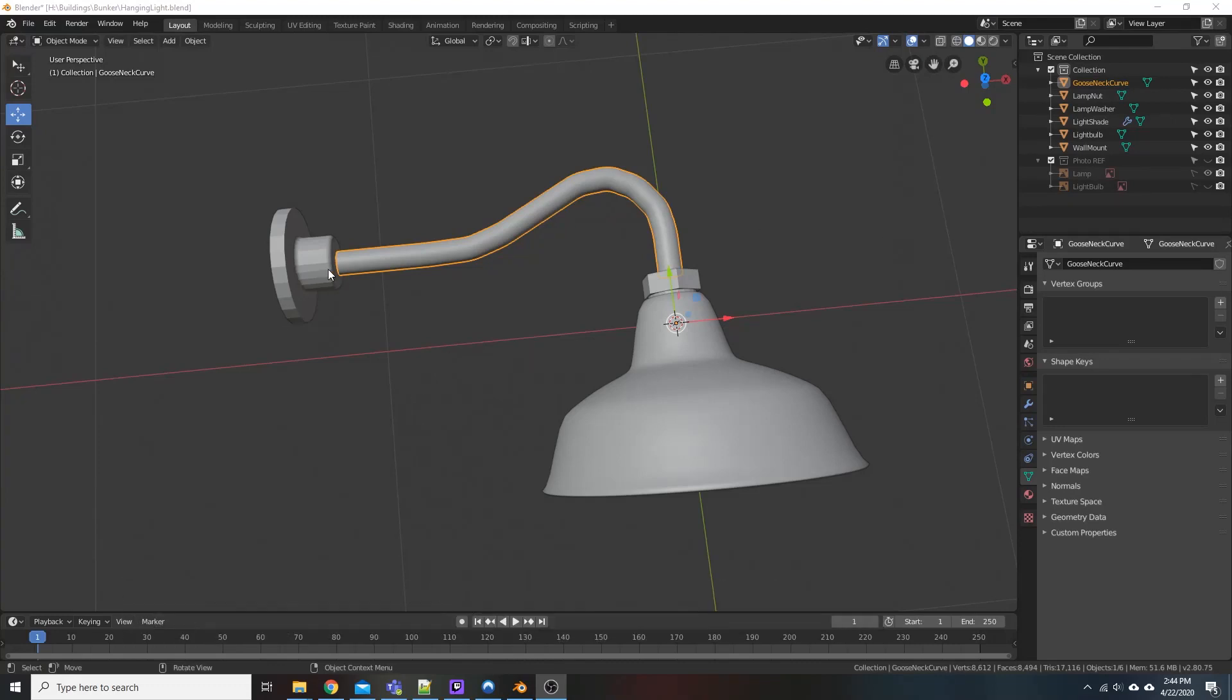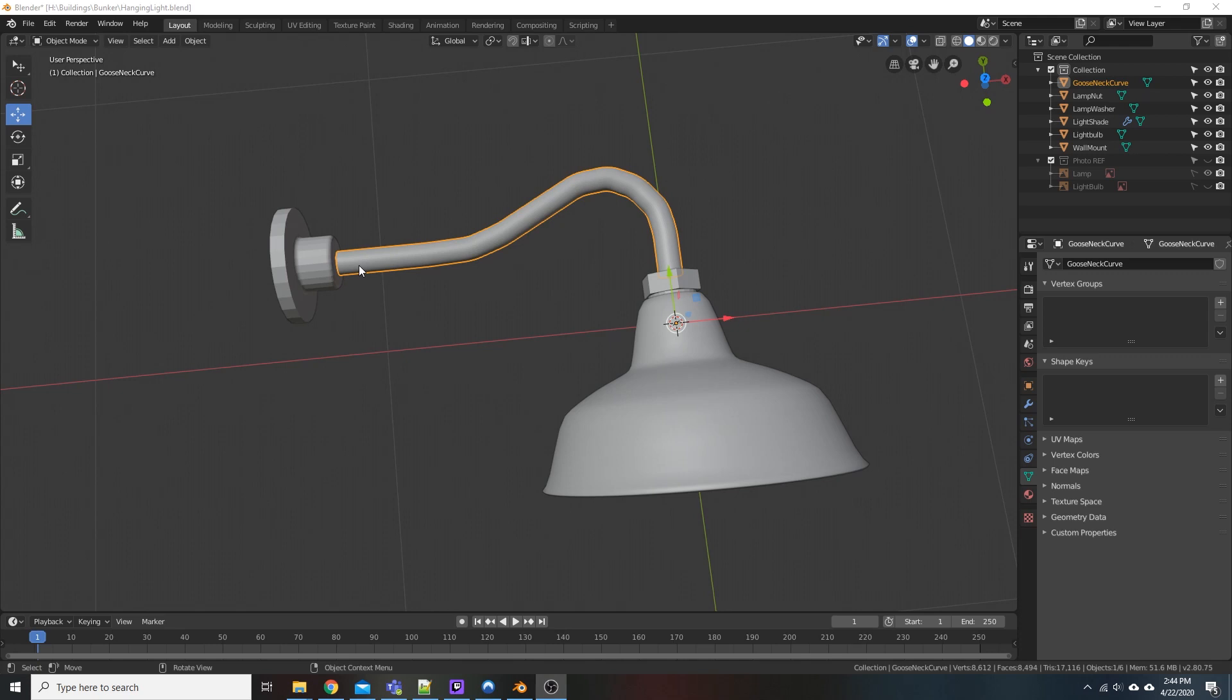Specifically what we're going to be doing is trying to model this gooseneck. Basically what we're going to be doing is a sweep function, or at least that's what it's called in stuff like 3D Studio Max, even in Inventor.